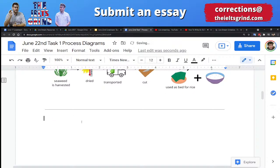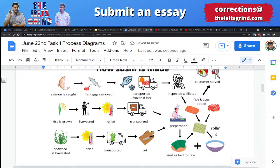Let me write this down: Body 1 will be 'before the kitchen,' and Body 2 will be 'in the restaurant.' We do want to mention all the steps — there are actually more steps here than we'd normally see on a Task 1 essay. However, just because there are a lot of steps doesn't mean the essay will be more than 150 words. For example, the salmon is caught, it has its eggs removed, and both the eggs and the meat are transported — that's one sentence describing three steps.